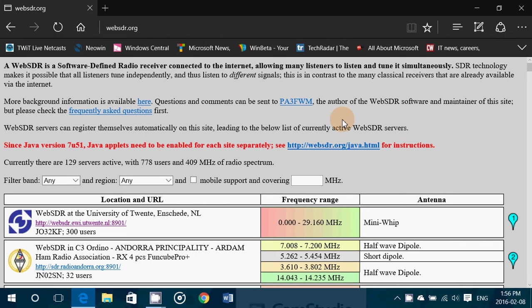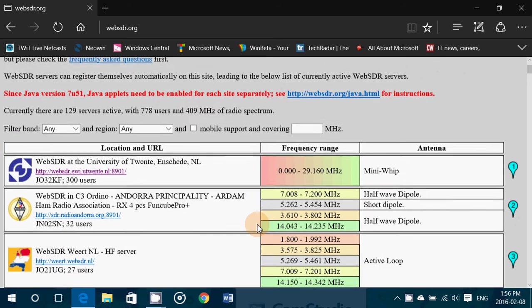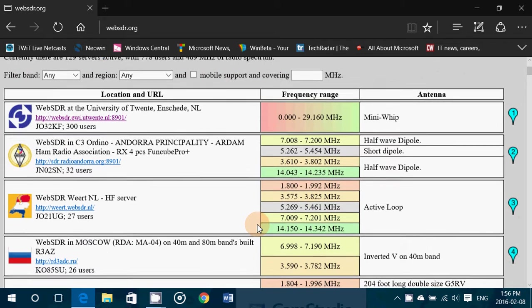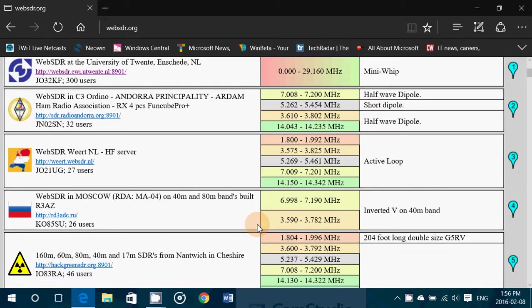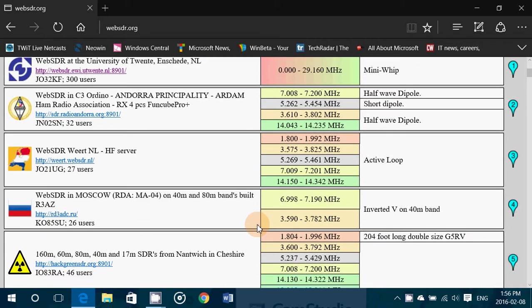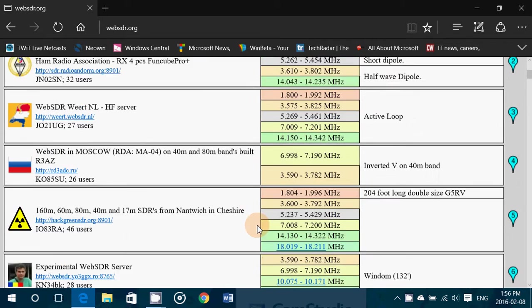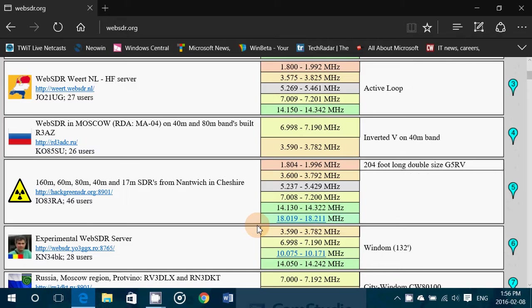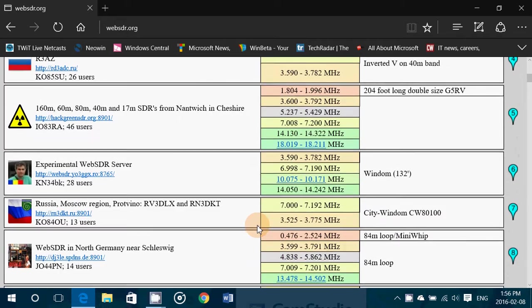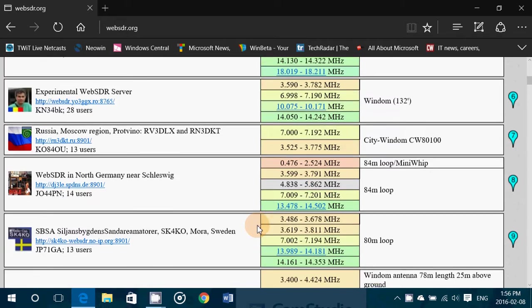Of course, a lot of you know the University of Twente shortwave receiver, which is amazing, but there are other receivers that do have frequency ranges in the VHF range. So if you go down the list, you'll notice that some will give you frequency ranges.